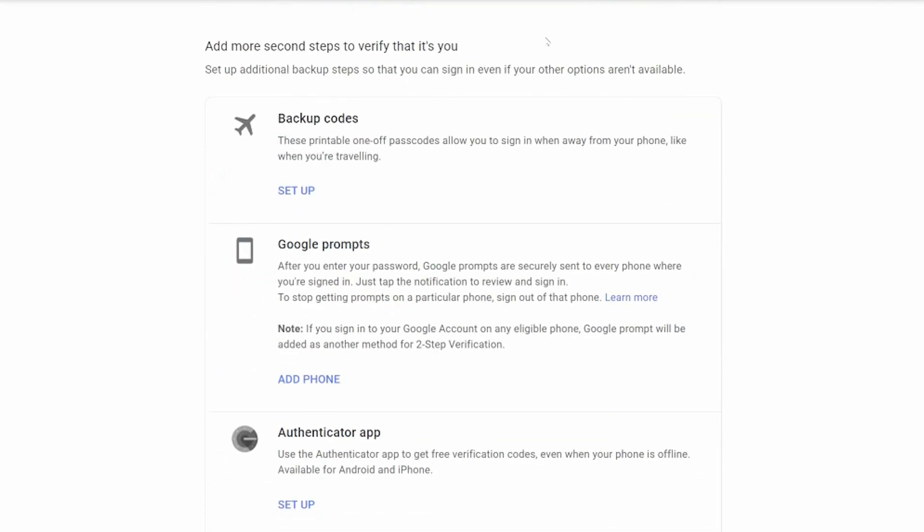You might want to use backup codes. In other words, a printable list of codes that you can sign in, that you memorize, that you maybe put in a wallet, that kind of thing.